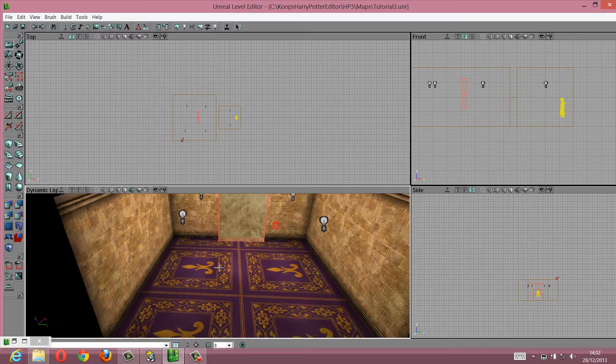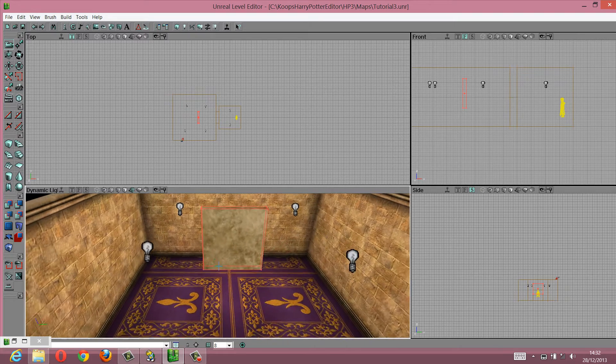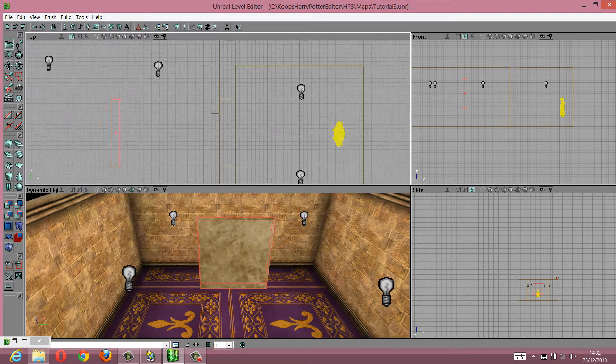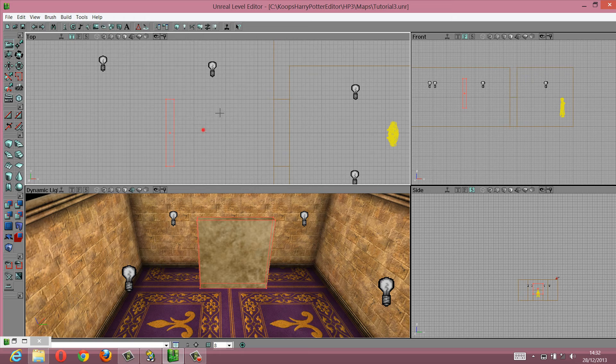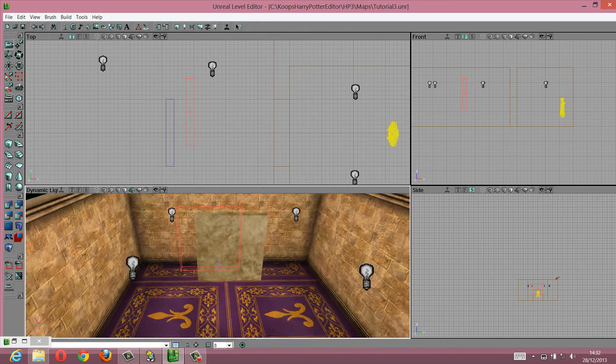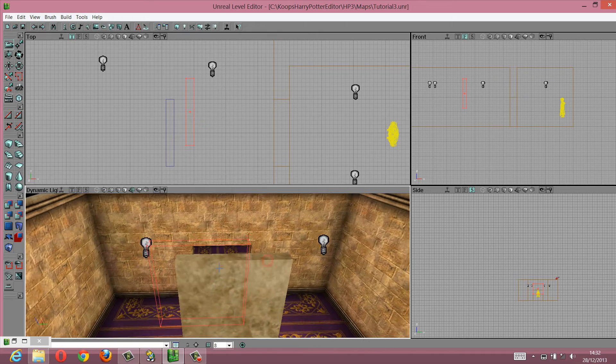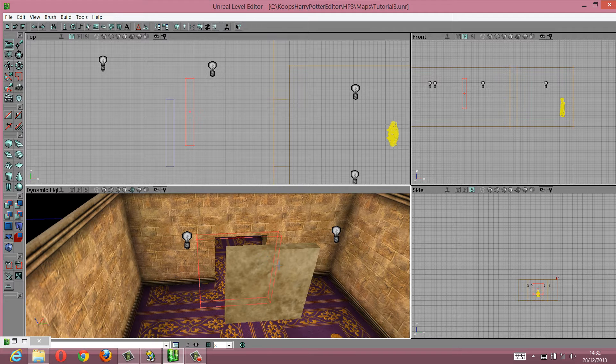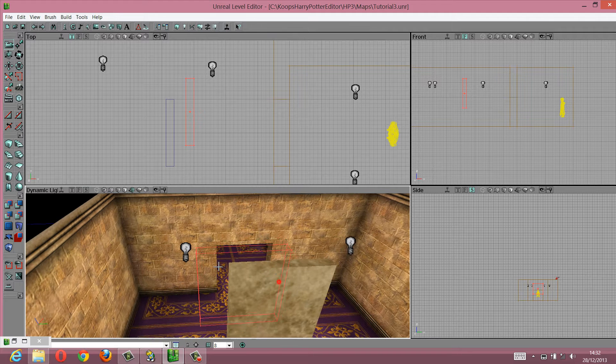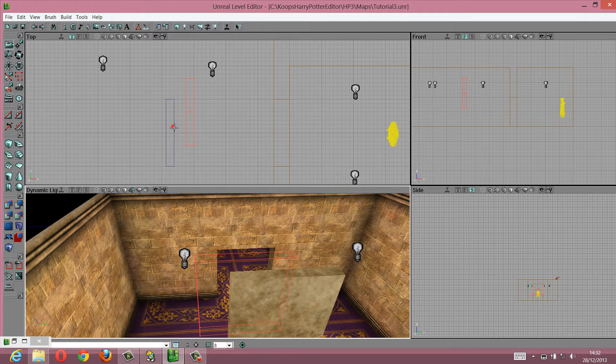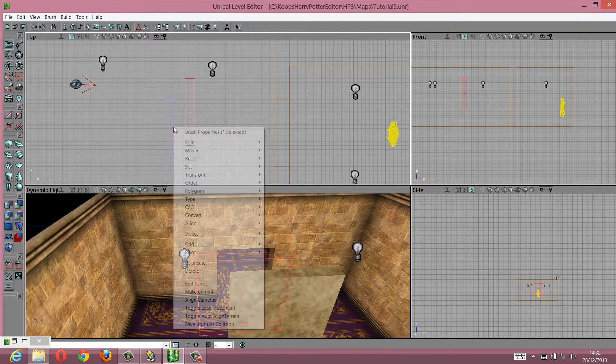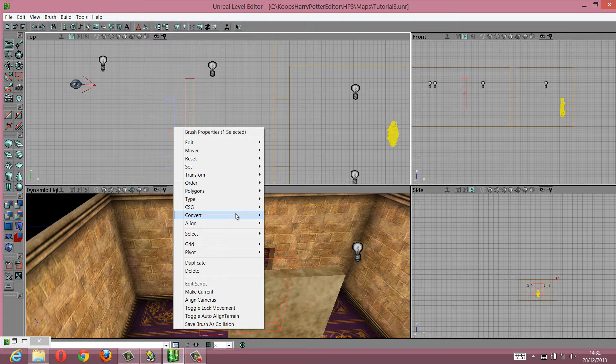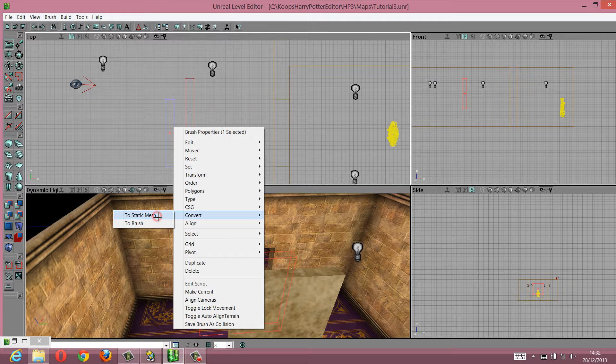Now we have an additive wall. But we can't just turn that into a moving wall. What we need to do is turn that into something called a static mesh, which is like a 3D model. So right click, convert to static mesh.